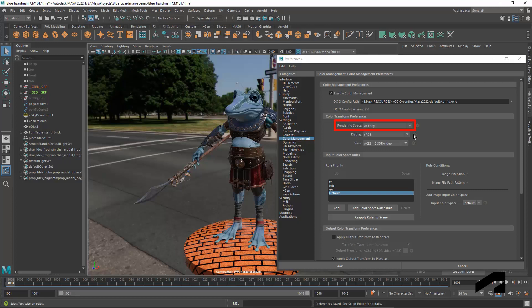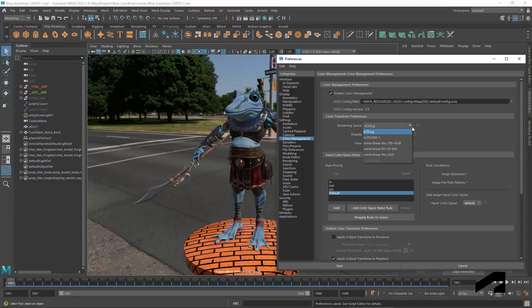The rendering space is the color space in which the lighting and rendering calculations are performed. All the choices in Maya's default config are scene linear, which is necessary to be physically accurate, as well as compatible with the math used by modern renderers.